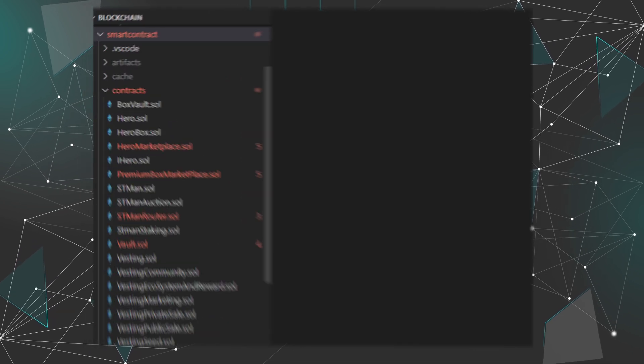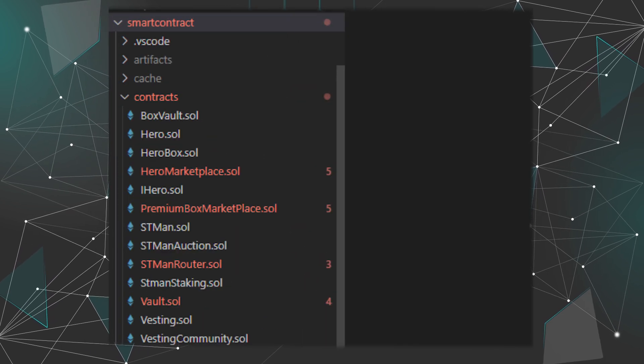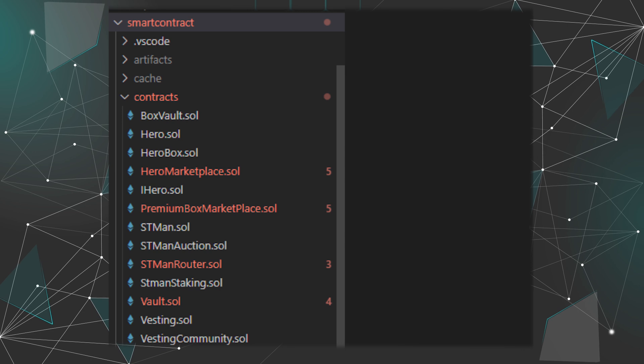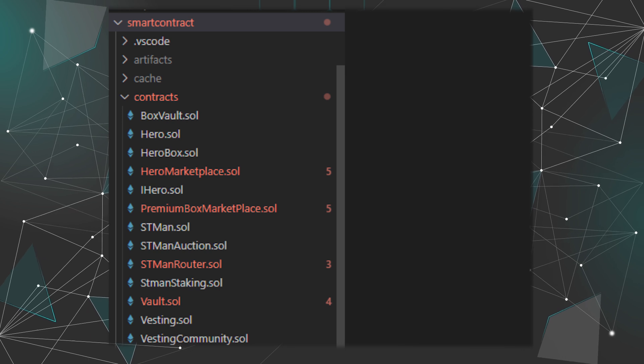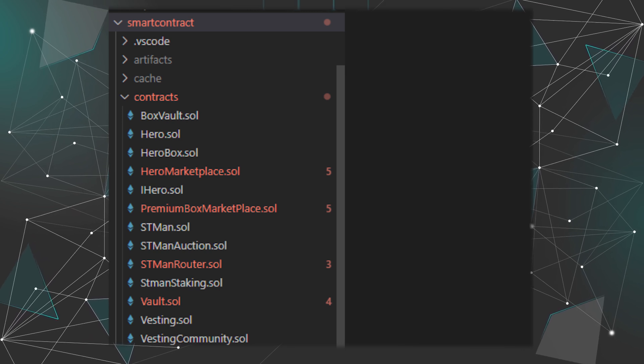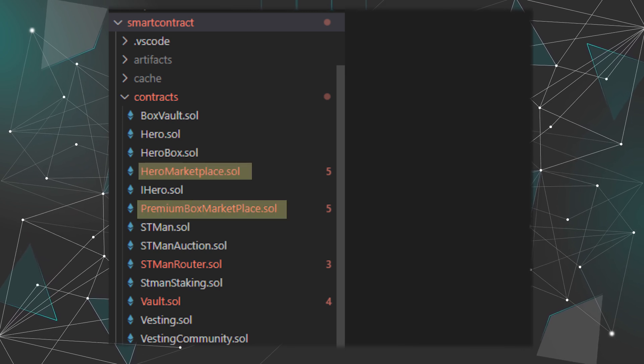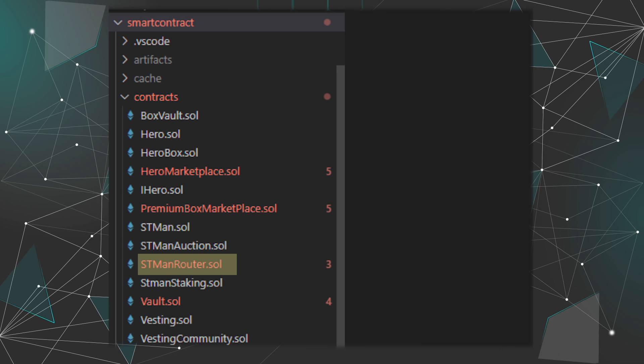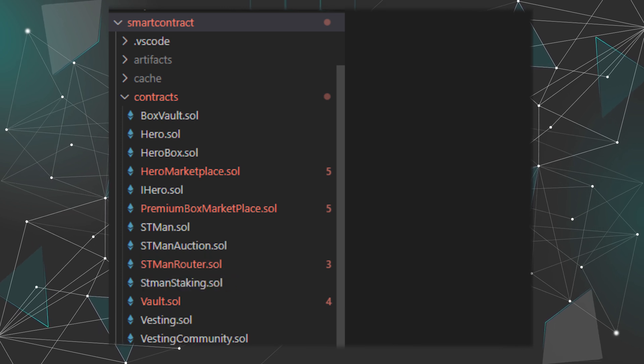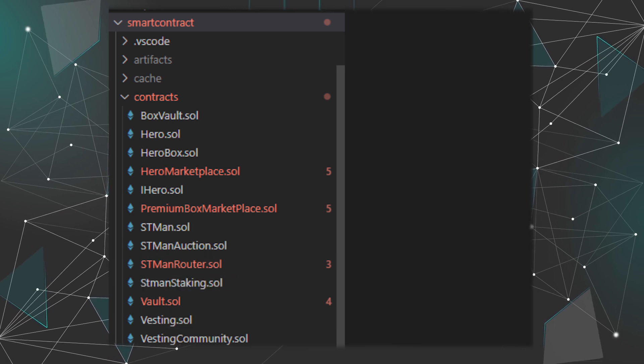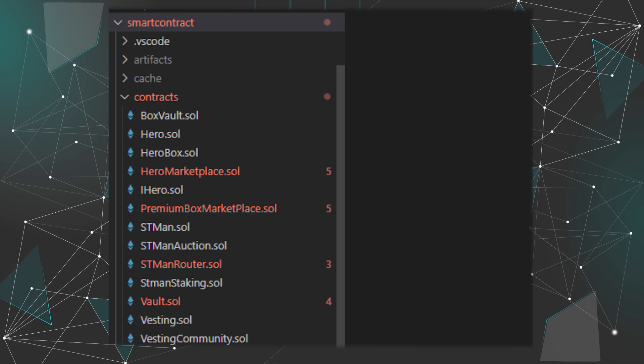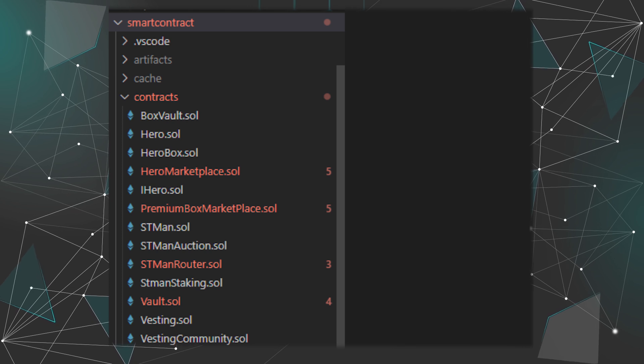The part that we are interested in the most is the smart contract. It is written in Solidity and yes, there are a lot of smart contracts: marketplaces, routers, staking, vesting, etc. I just pick up the interesting ones and show you the logic here.